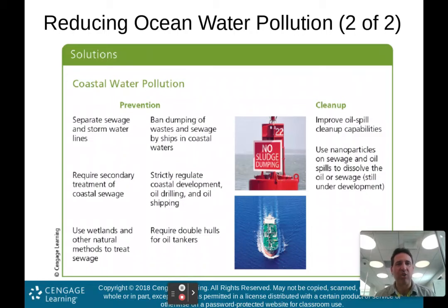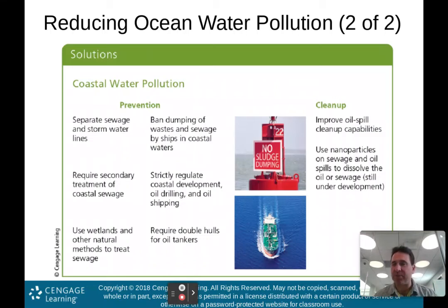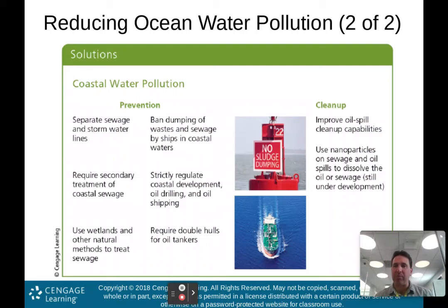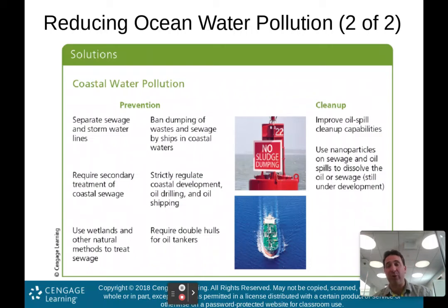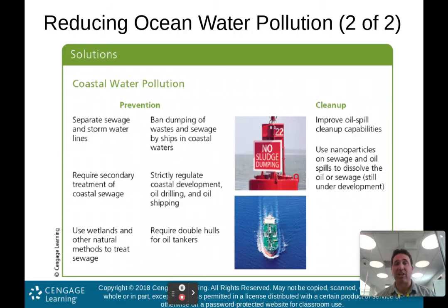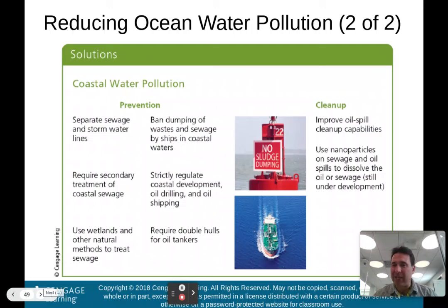For coastal water pollution prevention: separate sewage and stormwater lines, require secondary treatment of coastal sewage, use wetlands and other natural methods to treat sewage, ban dumping of waste and sewage by ships in coastal waters, strictly regulate coastal development, oil drilling and oil shipping, and require double hulls for tankers. For cleanup: improve oil spill cleanup capabilities and use nanoparticles on sewage and oil spills to dissolve them — still under development, but a promising career area.